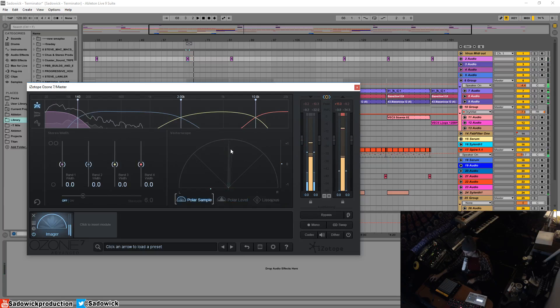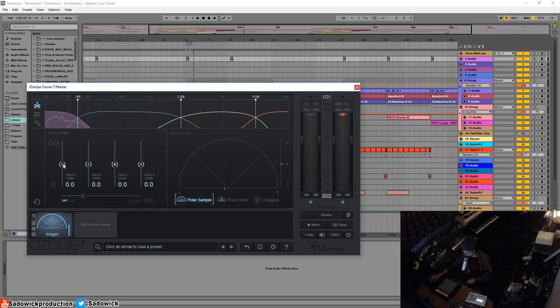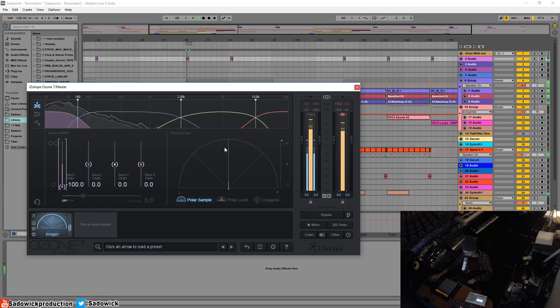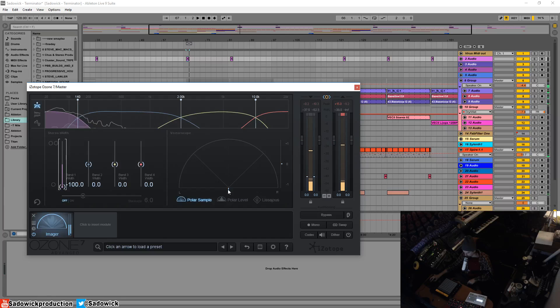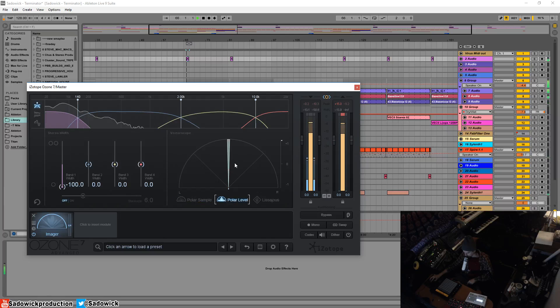We're kind of moving around there. We can turn the width of the purple to negative 100%. So now it is mono. This little circle thing is mono, stereo, mono, stereo.